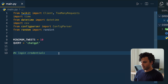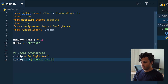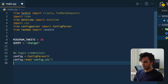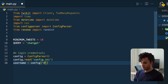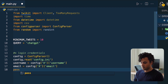After you type your credentials in the config file, you can close it and come back to the code. Now that we have the credentials in the config file, I start reading it. First I create an instance of ConfigParser, then I read my config.ini file, and then I start creating the variables I need: username, email, and password — all from the 'x' section.